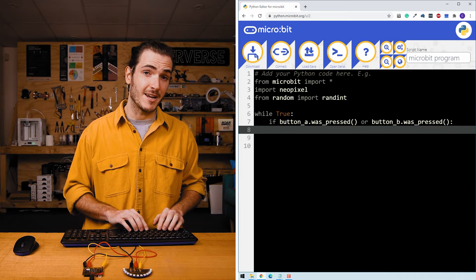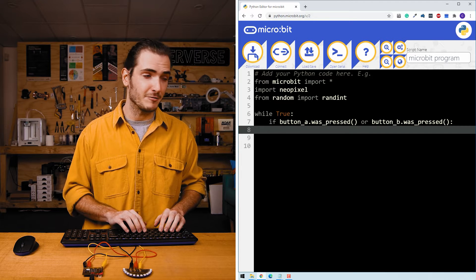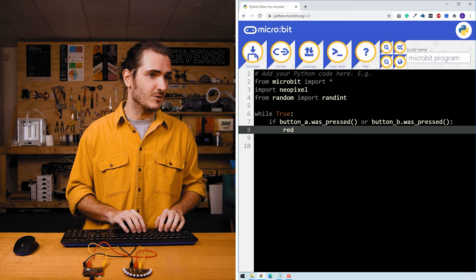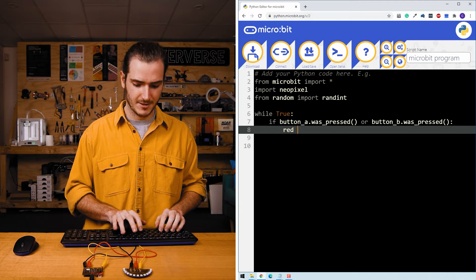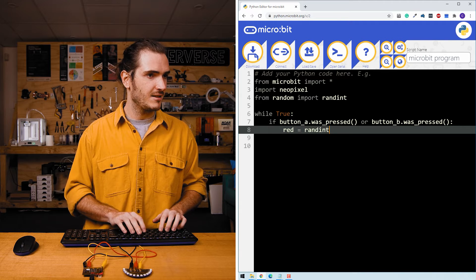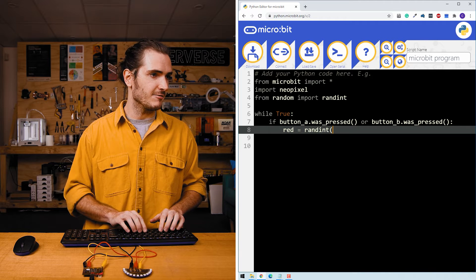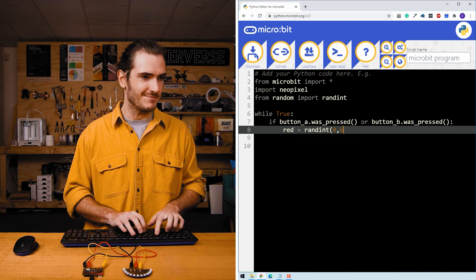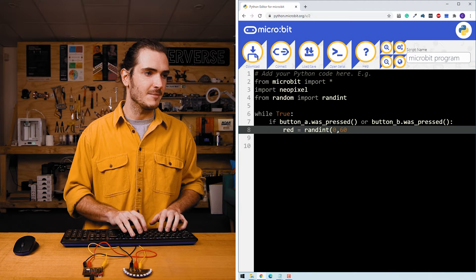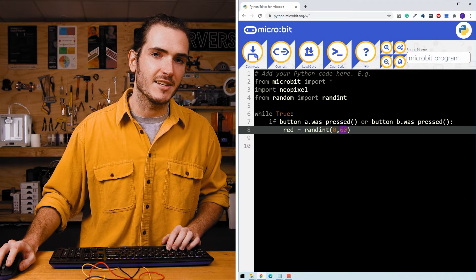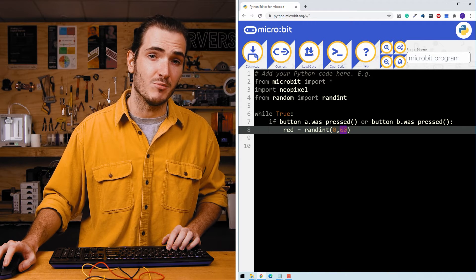Now we can create a random value for red, green, and blue. We'll make a variable called red and say a random integer between zero and 60. I'm choosing 60 here so that it's not too bright. I'm only running my micro:bit off USB power.